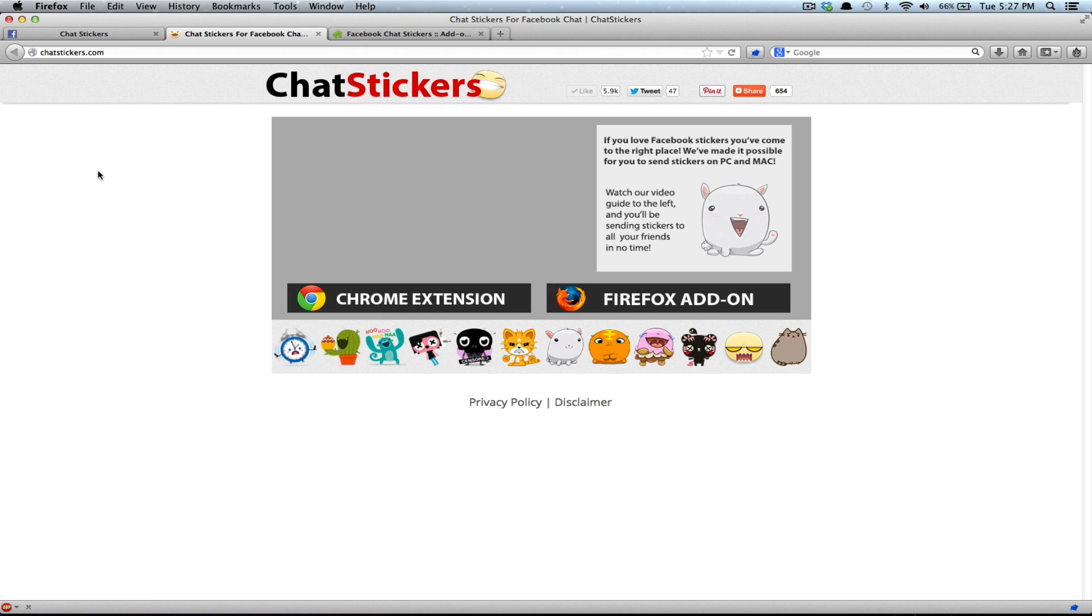Now if you don't have Google Chrome or Firefox, you can still send stickers straight from chatstickers.com.